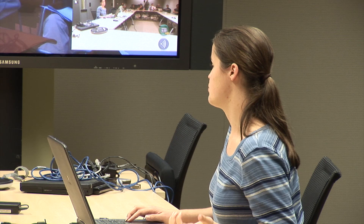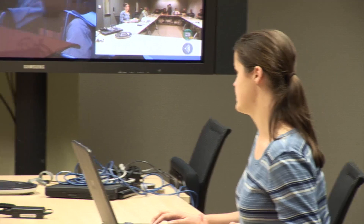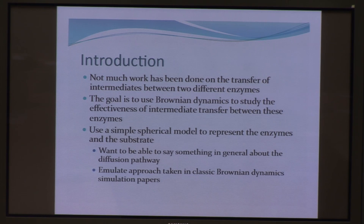My goal was to use Brownian Dynamics to study how effective intermediate transfer was between enzymes. I used a simple spherical model to represent the enzymes and the substrates, because I wanted to look at just a pathway in general, and also to emulate some of the classical Brownian Dynamics simulation papers where they just used simple spherical models.